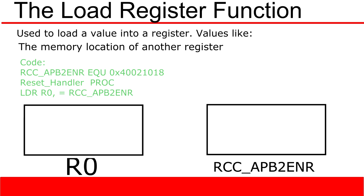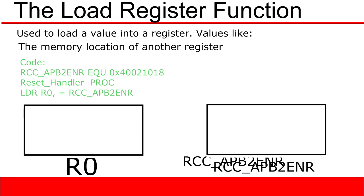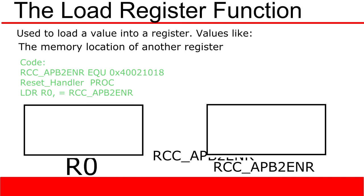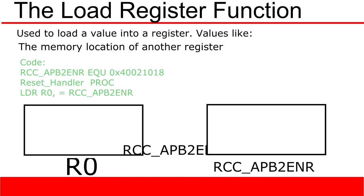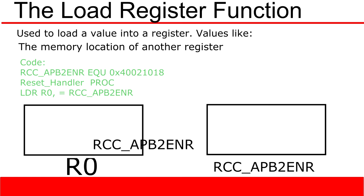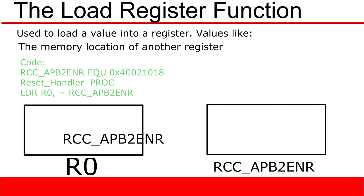Next, inside the reset handler procedure, we can use the load register function. This function loads the value associated with apb2enr into the register r0. This effectively points r0 towards the memory location associated with rcc_apb2enr.